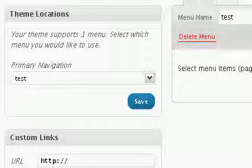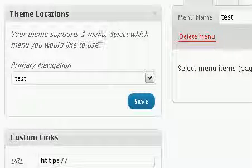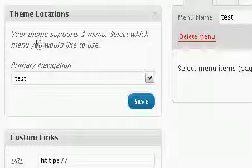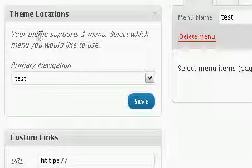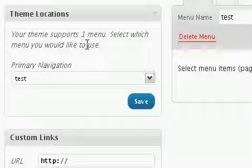Theme locations: I'm implementing the 2010 theme, which is the default theme for WordPress 3.0, and it rocks by itself. This theme supports only one menu. That is, you can add only one navigation menu to your theme if you are using the 2010 theme that comes as default for WordPress 3.0.